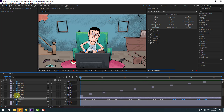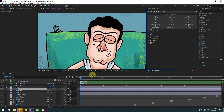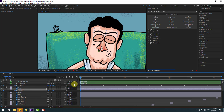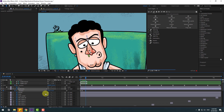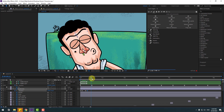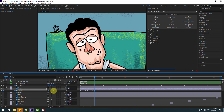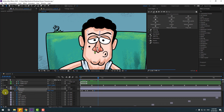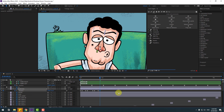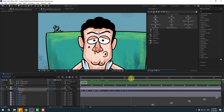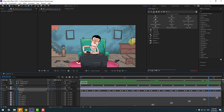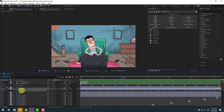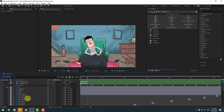Select the eyebrow layer. Press P and create a new position keyframe. Go to two frames and move down. Create another keyframe, go two frames, move up. Go further, create a keyframe, go two frames, move down. Create again two frames, move similarly. Copy keyframes and paste with Ctrl+V for random eyebrow animation. Select position keyframes, right-click, and apply Easy Ease.